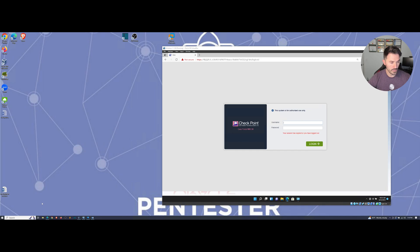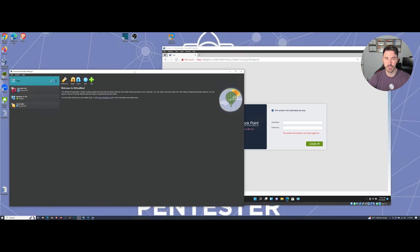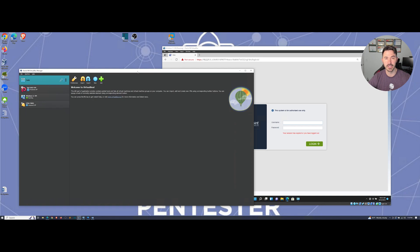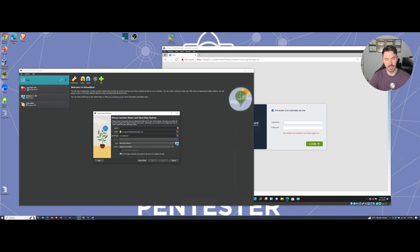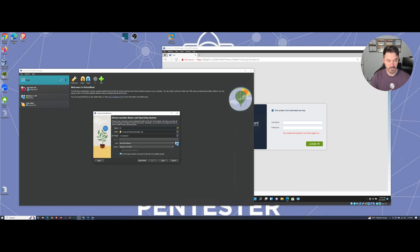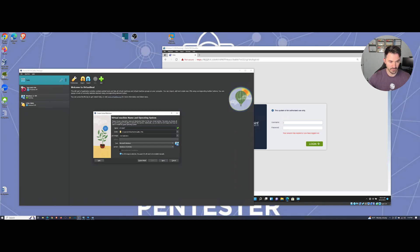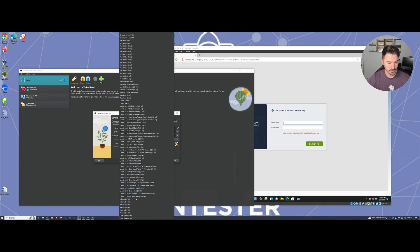So what I'm going to be doing is opening up VirtualBox and it's pretty much just like installing another virtual machine. Let's go ahead and hit new. I want to name this cp-mgmt for management server, and I want to do Linux and then Other Linux 64-bit.